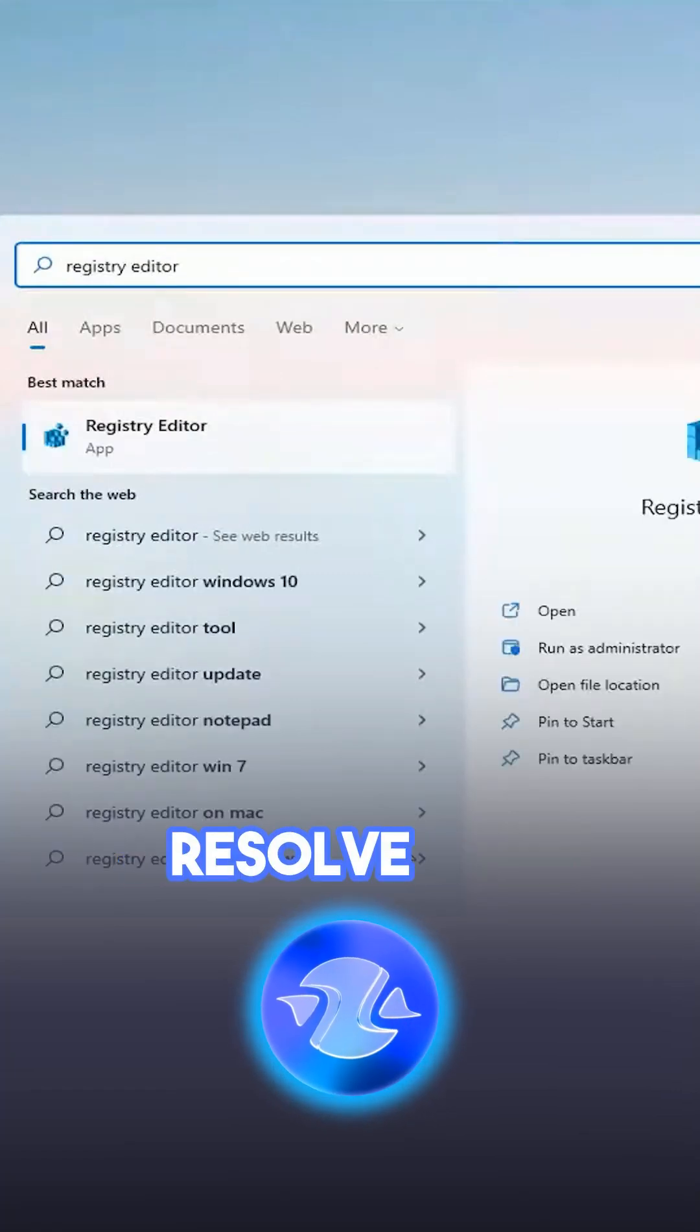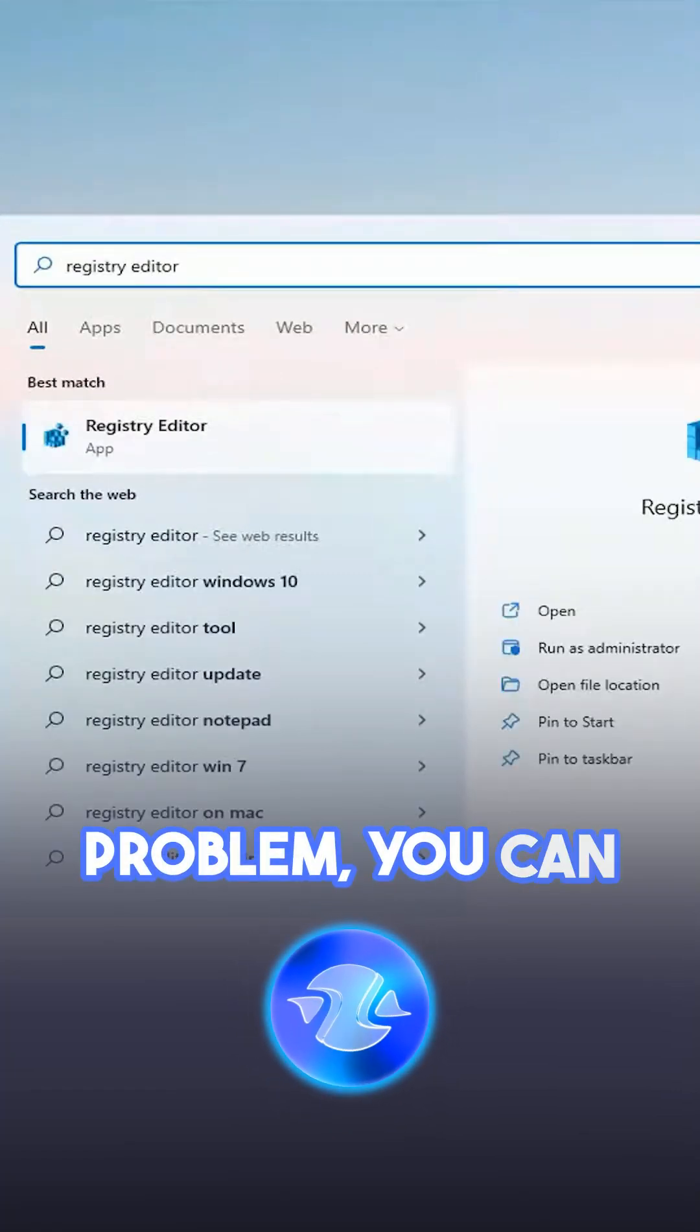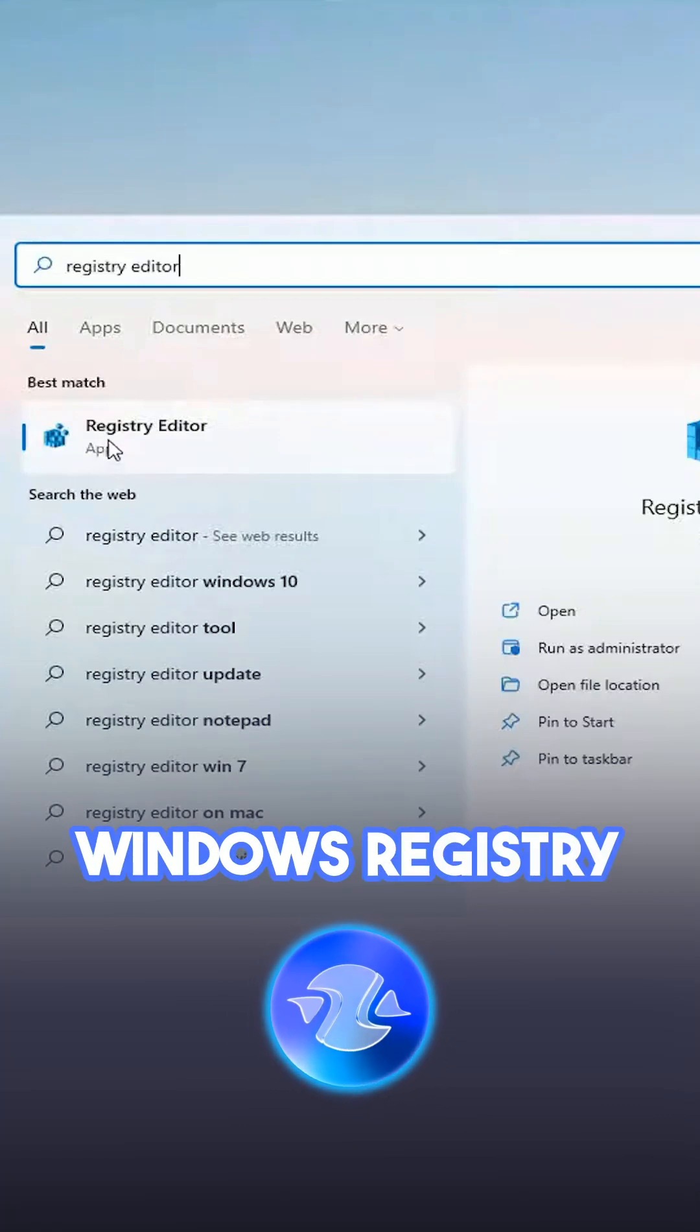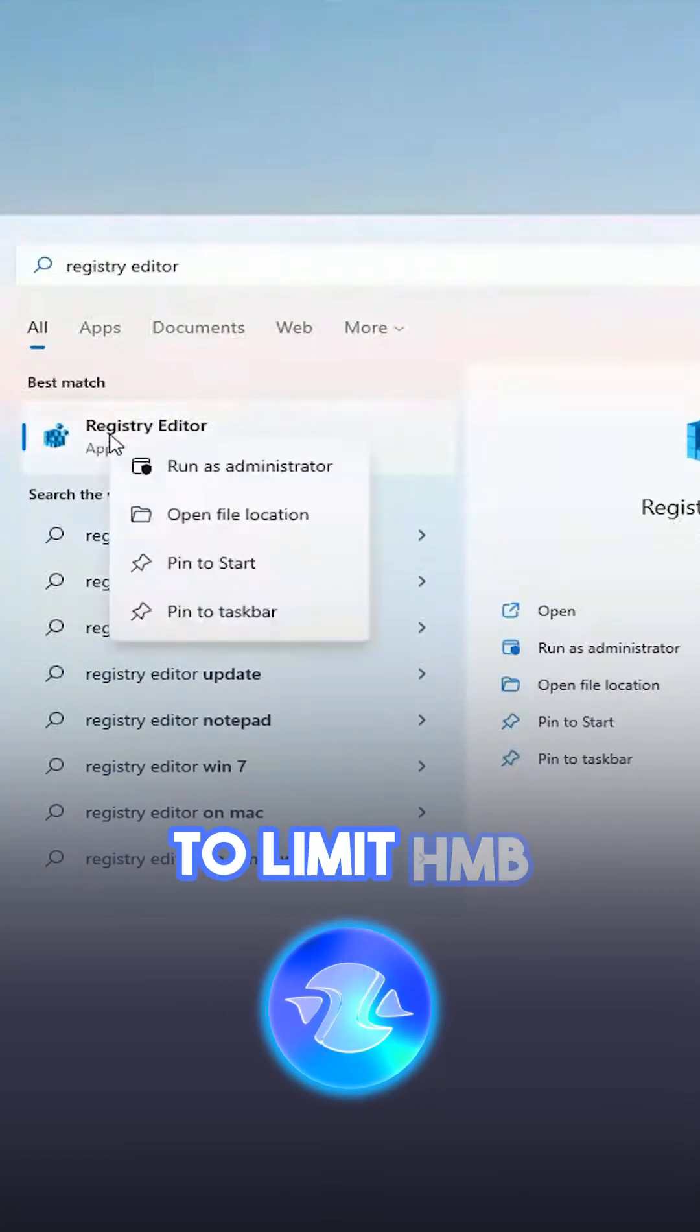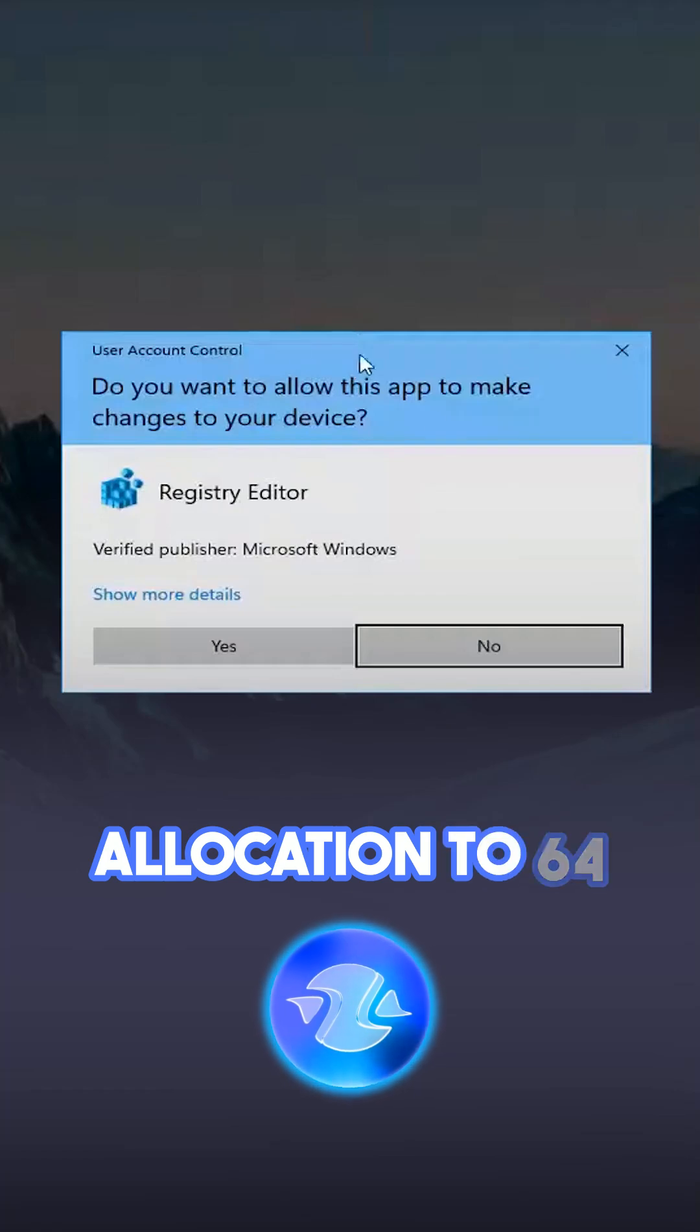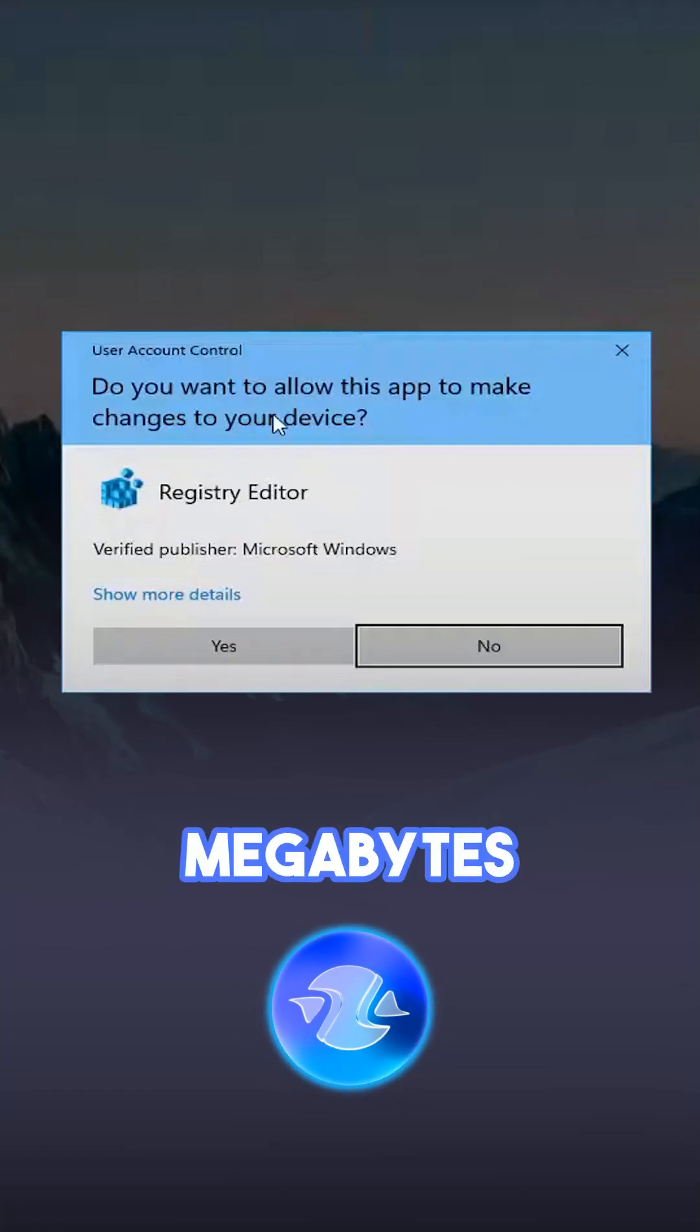To temporarily resolve the problem, you can adjust the settings in the Windows registry to limit HMB memory allocation to 64 megabytes.